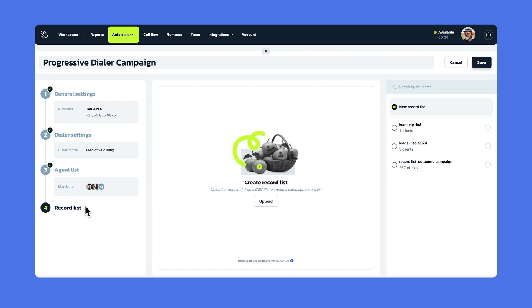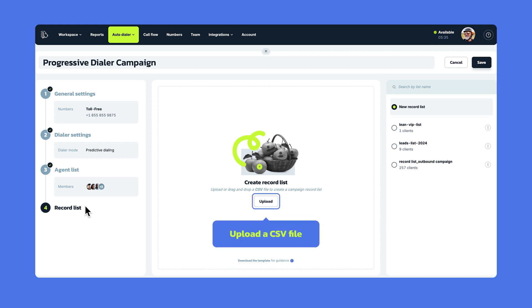This step is all about the numbers you'll be calling as a record list. In essence, it's your contact list. If you already have the list of contacts you want to reach, great, you can just upload a CSV file. You can always use the provided template to format your record list for smooth, easy use in MightyCall's outbound campaigns.